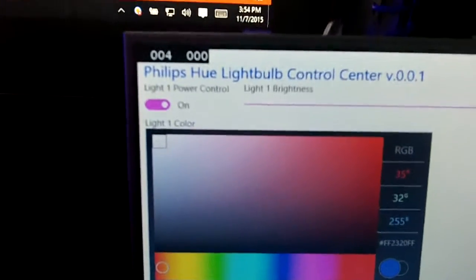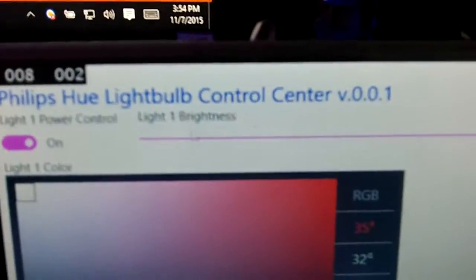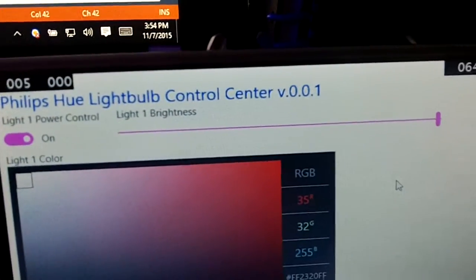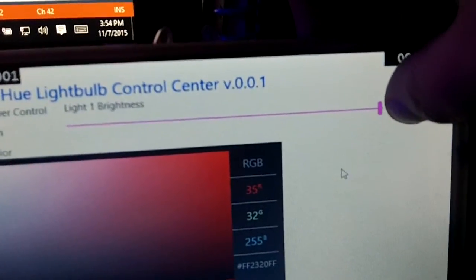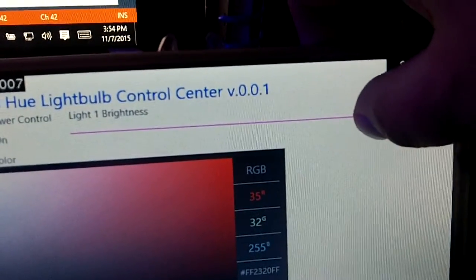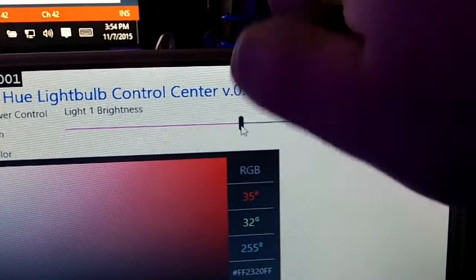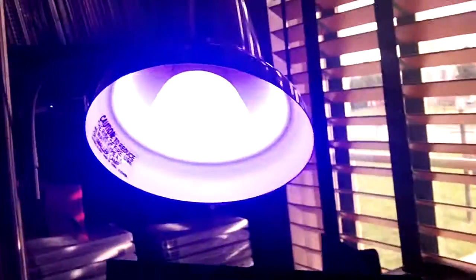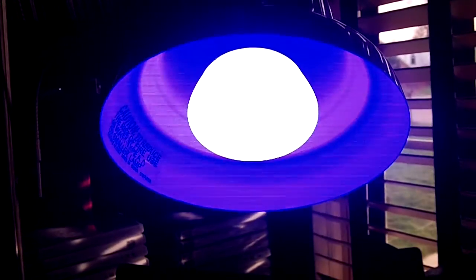What I'm going to do here is start by manipulating the color brightness. I'm going to touch it here and bring down the brightness, and you can see that the brightness of my light is also decreasing.